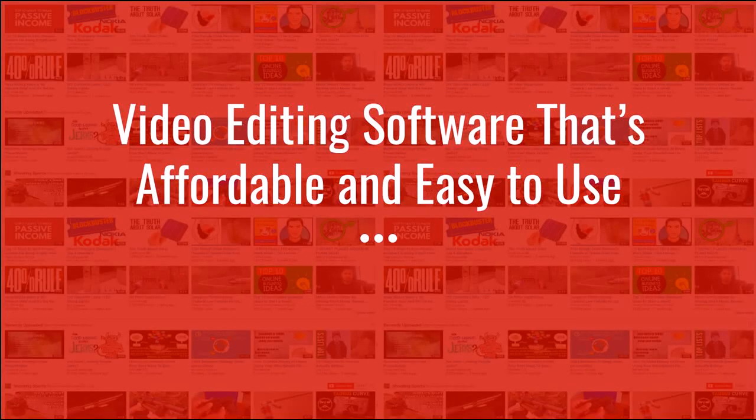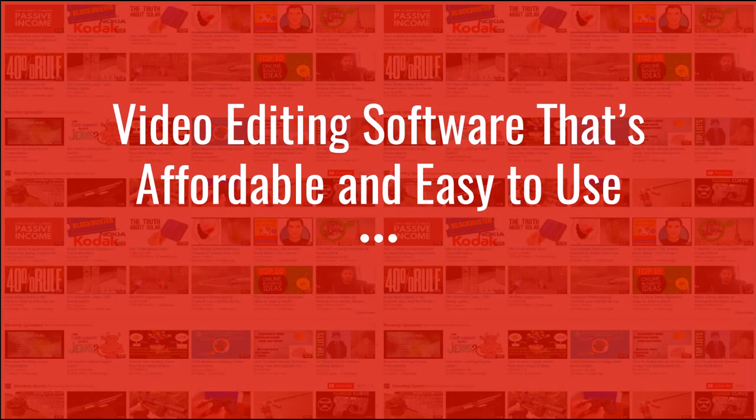Hey guys, Justin Bryant here from SelfMadeSuccess.com. In this video, I'm going to show you some video editing software that's affordable and easy to use.